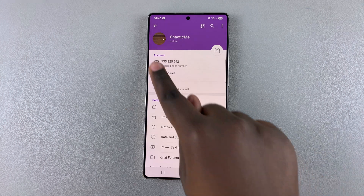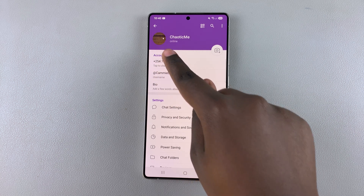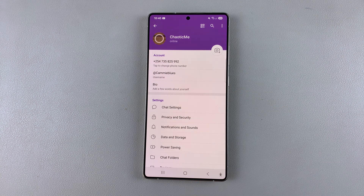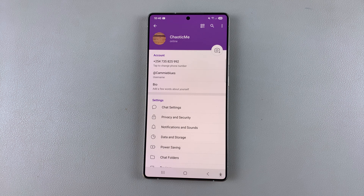Once you've done that, you can see you've successfully added a profile photo to your Telegram account. Thank you for watching. If you have any questions or comments, leave them down below and we'll get back to you.